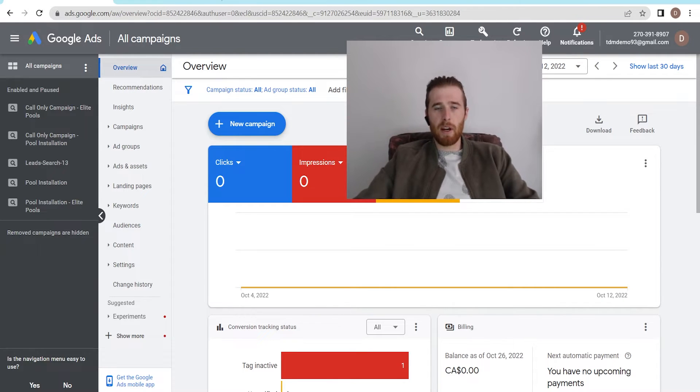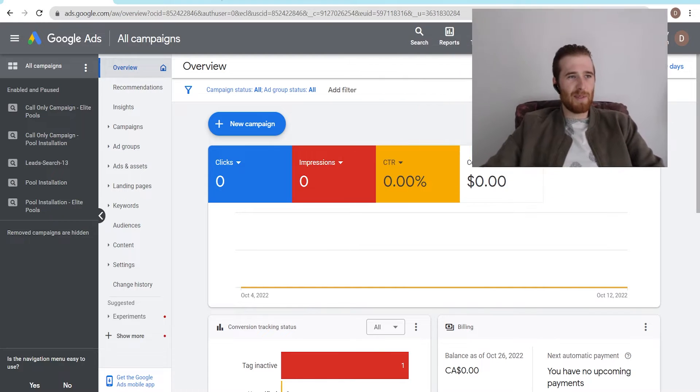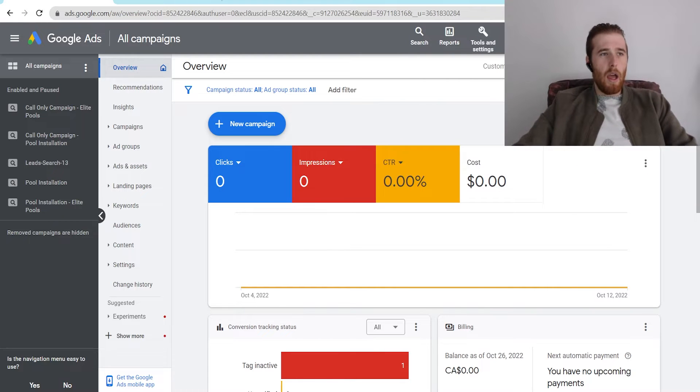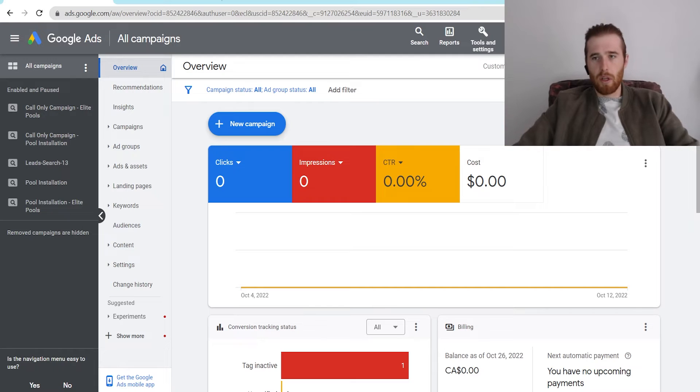Now, it's located in the top right corner of every single Google Ads account. I'm going to put my face back here, and very easy to find. It's always in the same spot, so you don't have to go looking for it.